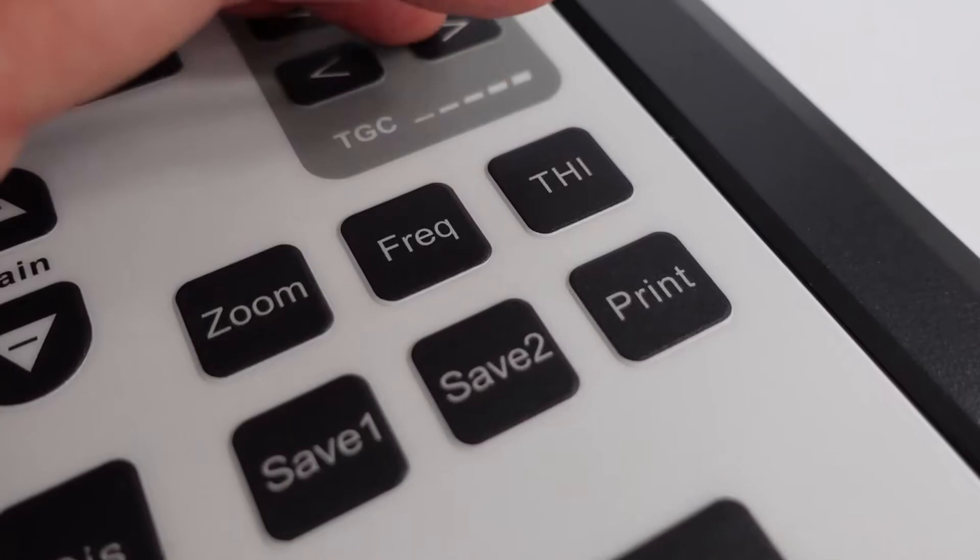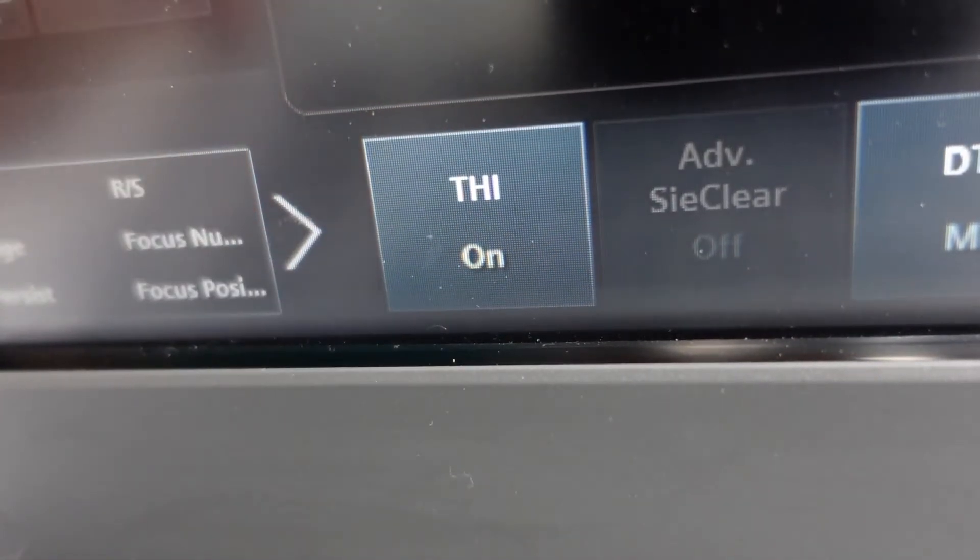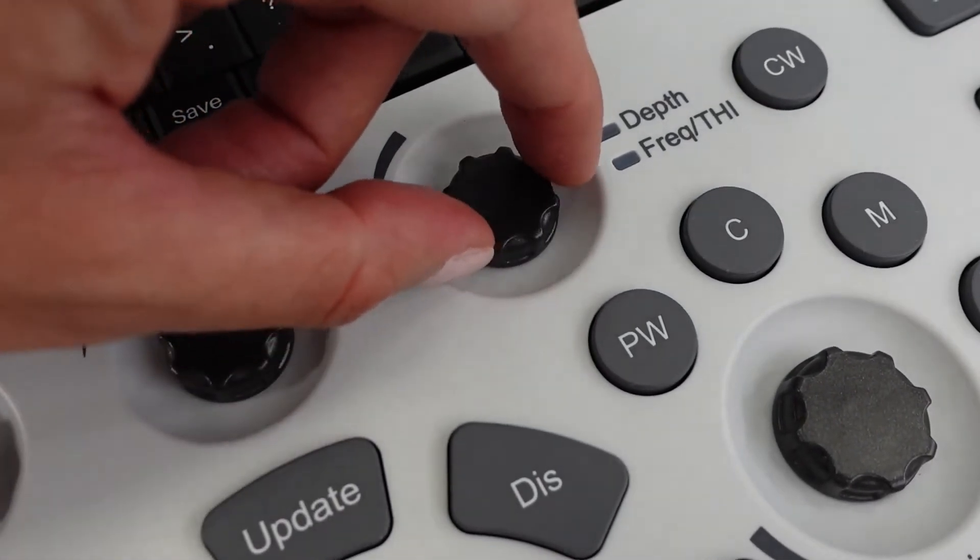Whether or not you are interested in how tissue harmonic imaging actually works, the important thing to understand is the difference it can make to your imaging. To turn harmonics on, you may have a dedicated THI button as found on the Apogee 1000 Lite or the Siemens P500. Or you may have a frequency knob like this on the Apogee 2300, and when you continue rotating it, your scanner automatically jumps into its harmonics range. Take a look next time you scan, as you may even have been scanning with harmonics on the whole time and not even realised it.